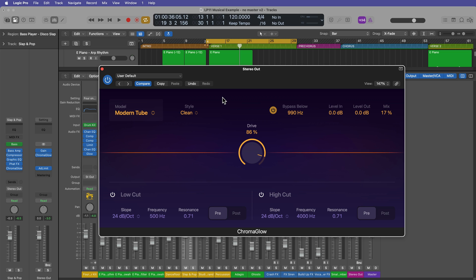Okay, so that is the new Chroma Glow plugin in Logic Pro 11. I hope you guys enjoyed this video. If you did, please leave it a thumbs up and subscribe to the channel to see more content like this. I'm going to be uploading a whole bunch of new Logic 11 tutorials pretty much every day this week. So stay tuned for those. As always, thank you so much for the support and thanks for watching.